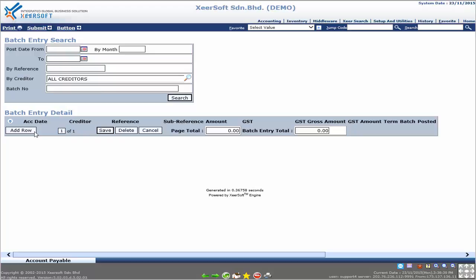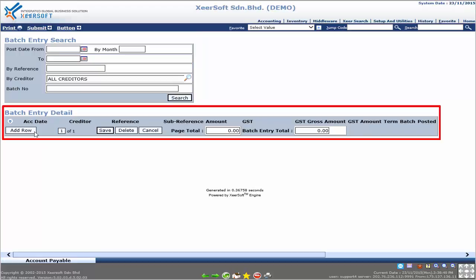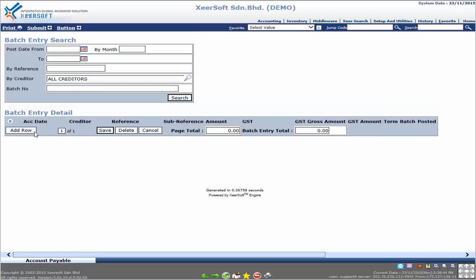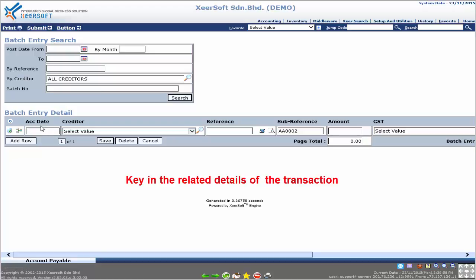The system will go to the Batch Entry page. At the top of the page there are the searching options, while at the bottom there are the batch entry details. To key in a new record, simply click the Add Row button. Once clicked, a new row will appear where the user needs to fill in the related transaction details.